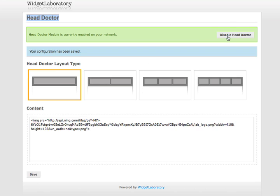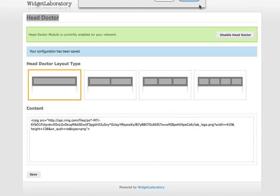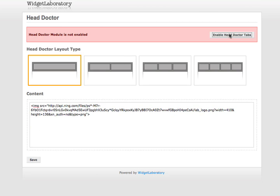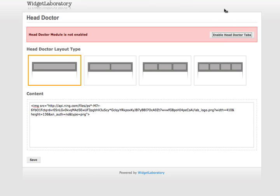I go ahead and I enable it by clicking on this very nice button over here. That's disable, that's enable. You don't like it, you turn it off, it's easy.